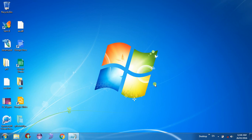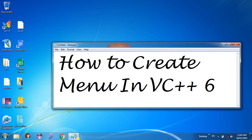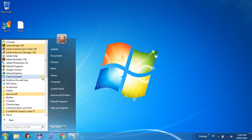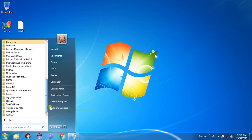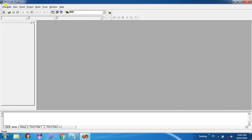Hello guys, this is Janam Swani. In today's lecture you will learn how to create a menu in VC++ 6. Before we proceed, we should have the Visual Studio package installed. You can find it in the Start menu under All Programs, Microsoft Visual Studio 6, and under that folder you can find Microsoft Visual C++ 6.0. Just open it.